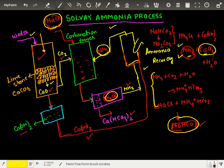Ammonia is used to generate the bicarbonate ion because the process depends upon the formation of NaHCO3. NaHCO3 is sparingly soluble — that is the principle behind the process. This process cannot be used to produce potassium hydrogen carbonate, because it is extremely soluble and the process fails in that case.